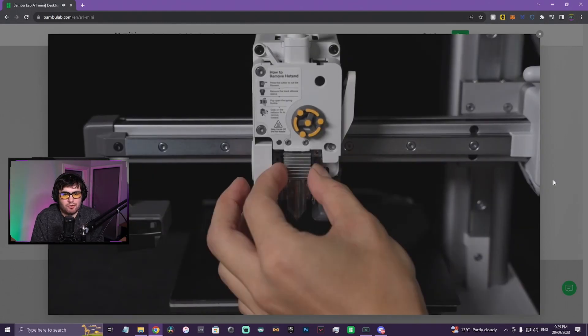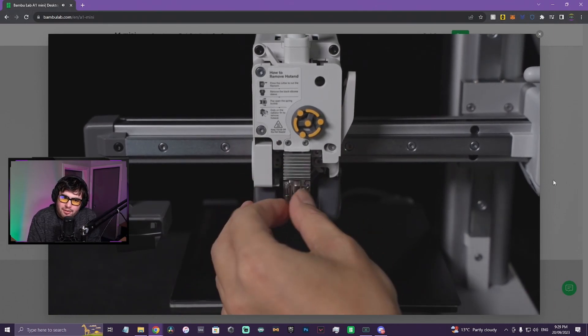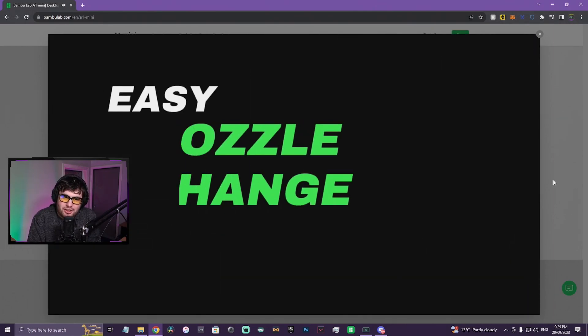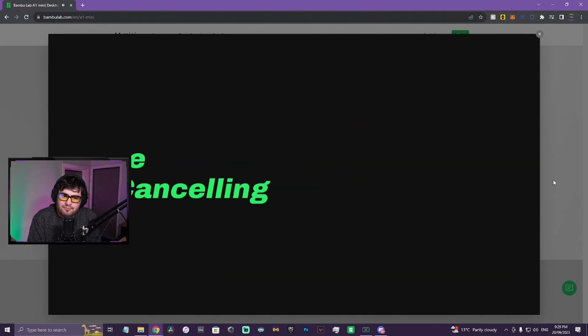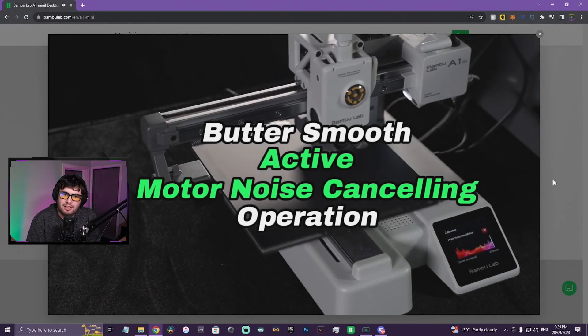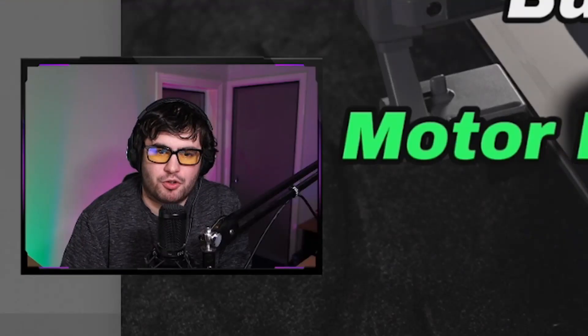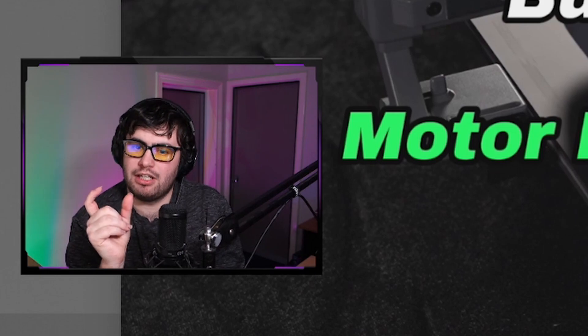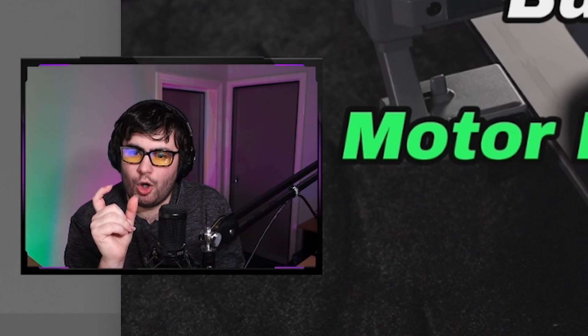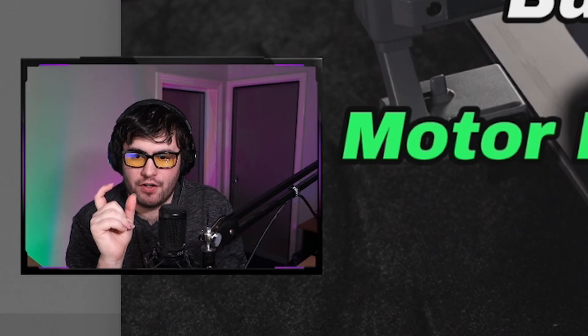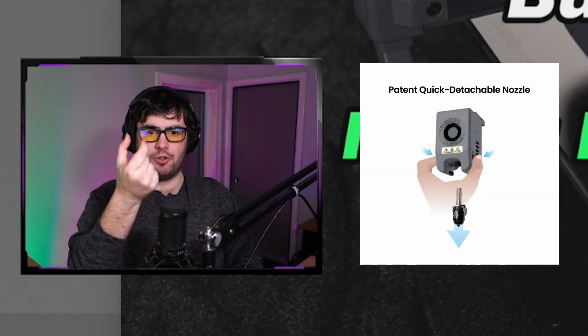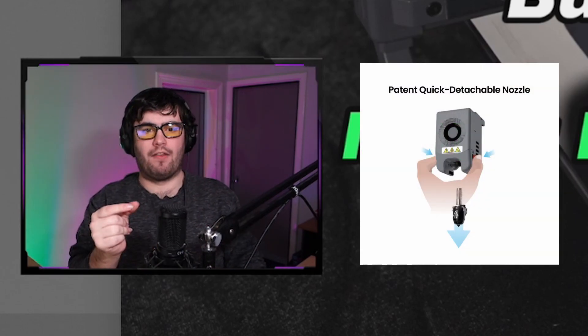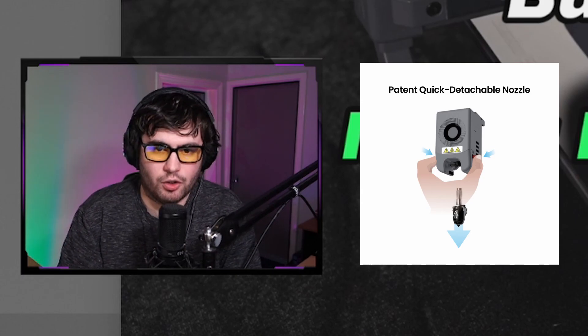That's what I'm interested about - this quick swap nozzle, which looks pretty cool. I'm just gonna pause quickly because it reminds me of the quick swap nozzles that you have on the FlashForge Adventurer 3, 4, and the new 5M series where it's just like a little button you push on the side and you can pull out the whole entire nozzle, which I think is really cool.